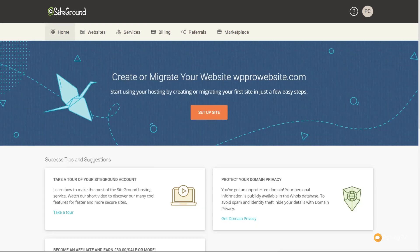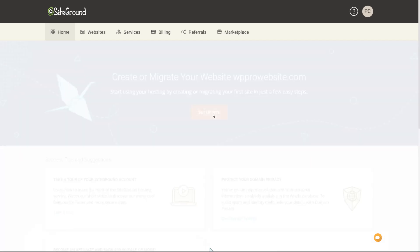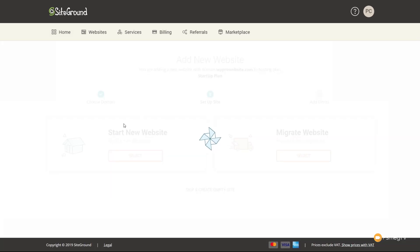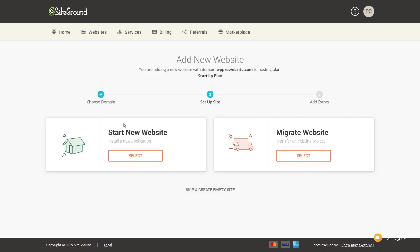So there's all the stuff we needed to do to get SiteGround set up — we purchased our hosting, our domain, confirmed it, all those things. Now let's get on to the fun part and start setting up our site. We click on 'Set Up Site' from the Home section in the SiteGround dashboard. That takes us through and allows us to do a few different things: start a new website, or migrate an existing site. This video is all about WordPress and we're going to create a new website, so we'll say Start a New Website and click Select.